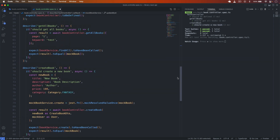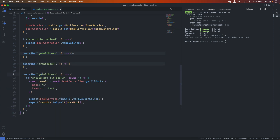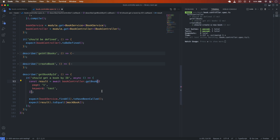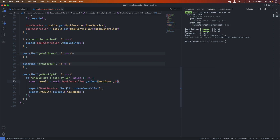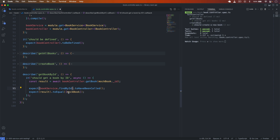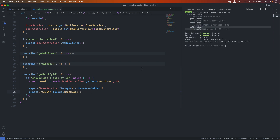Now let's write the get book by id unit test. I copy the describe block structure, name it 'get book by id', and write it('should get a book by id'). I call bookController.getBook(mockBook.id), then expect bookService.findById to have been called and the result to equal mock book. The test passes successfully.